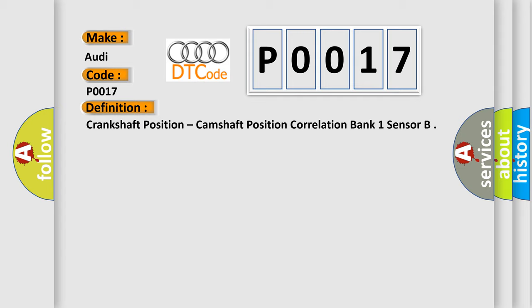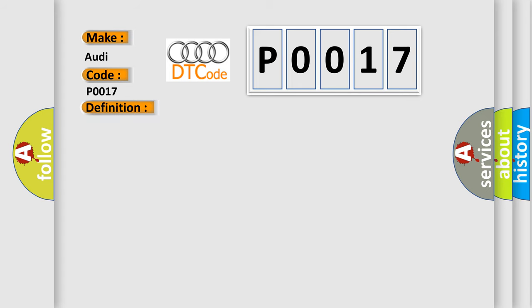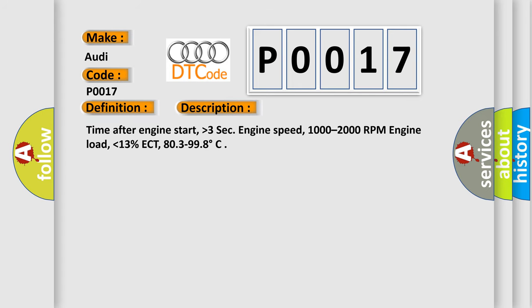And now this is a short description of this DTC code. Time after engine start, higher than 3 seconds. Engine speed, 1000 to 2000 RPM. Engine load, lower than 13%. ECT, 80.3 to 99.8 degrees.